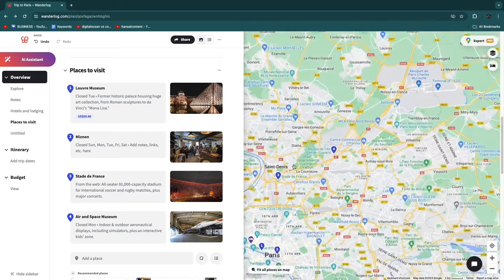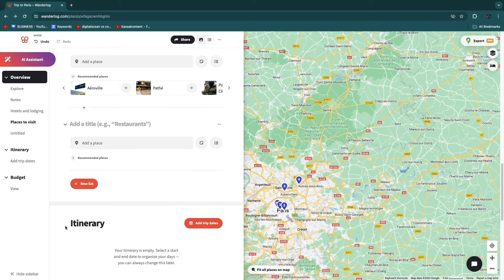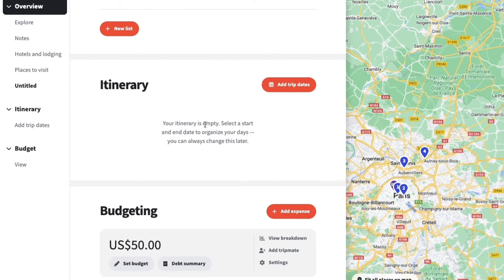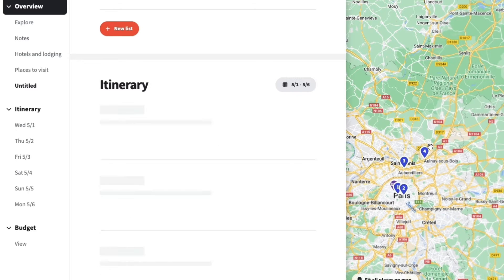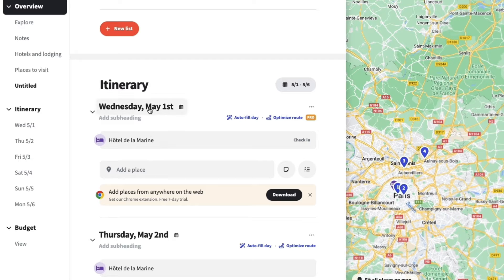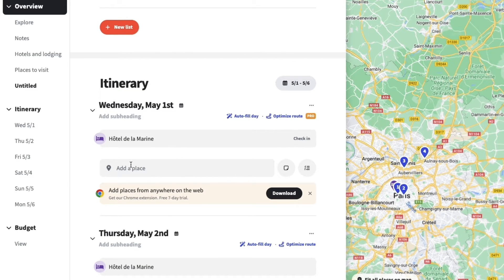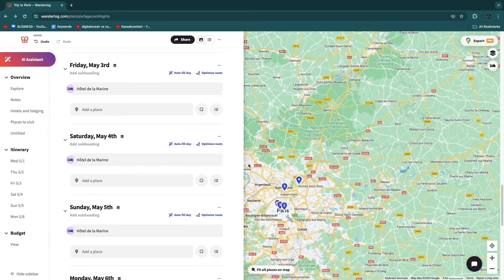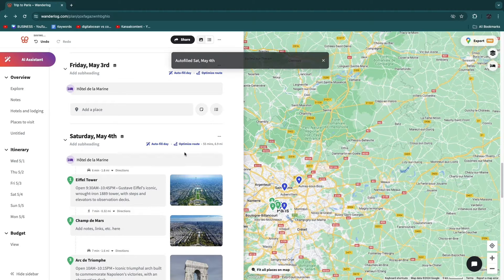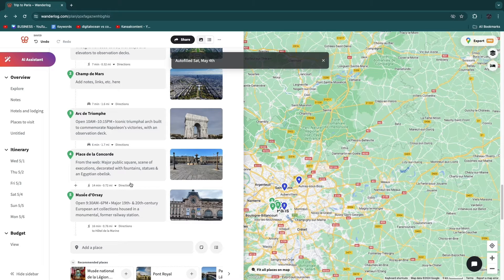All your added places show up in the list and on the map. Under Itinerary, you can select a start and end date to organize your days. Click 'Add Trip Dates' — for example May 1st to 6th — and then plan each day specifically. They also have an AI tool to auto-fill a day with suggested places. Click 'Auto Fill Day' and it will automatically add places like the Eiffel Tower to that day.